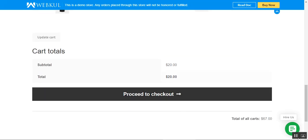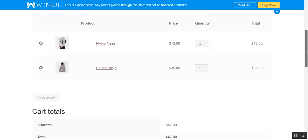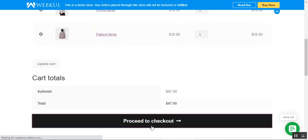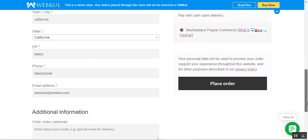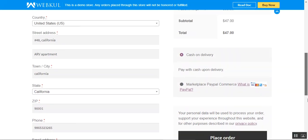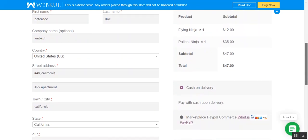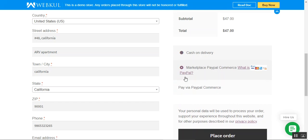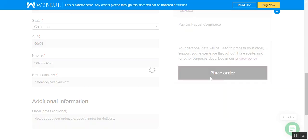We'll go ahead and process the checkout now, starting with the first order for Mark Door. I'll tap the Proceed to Checkout button, which navigates us to the checkout page. Our address details are already added, and on the right-hand side you can see the product and its subtotal. Under payment methods, we have Marketplace PayPal Commerce, which we'll select, and then tap the Place Order button.